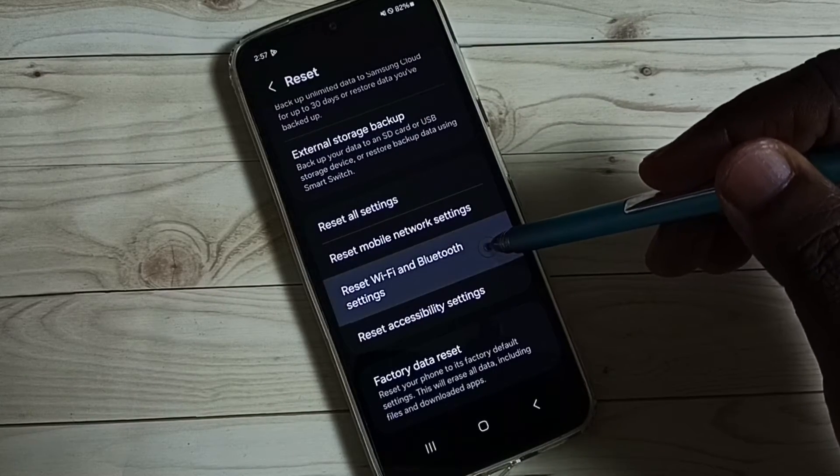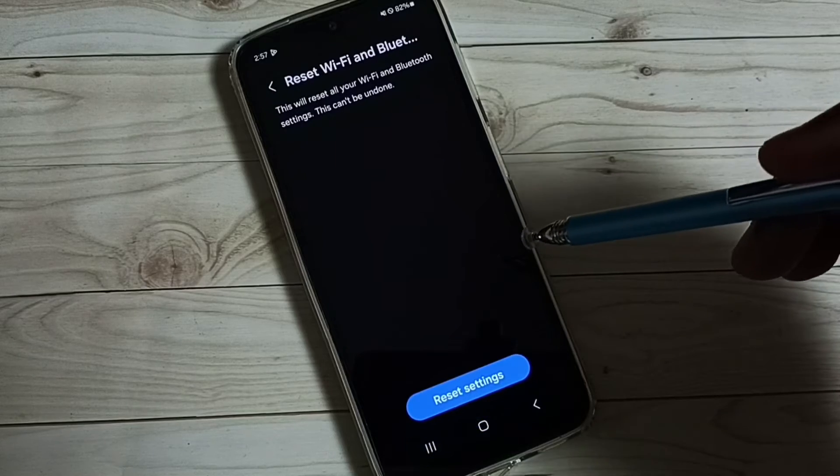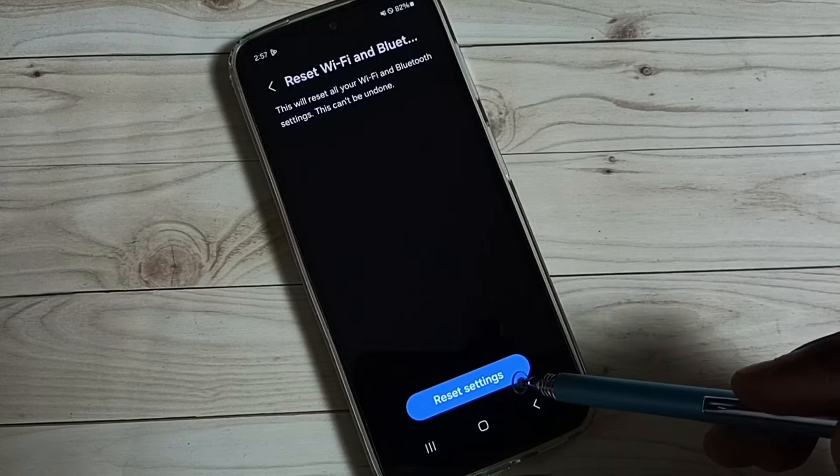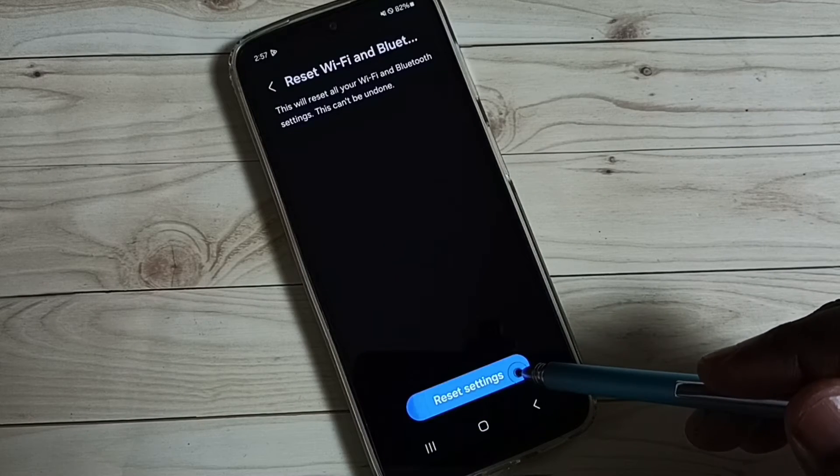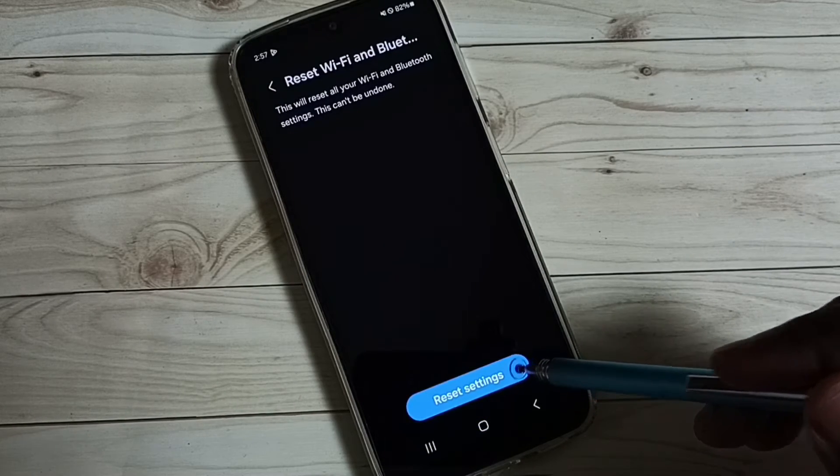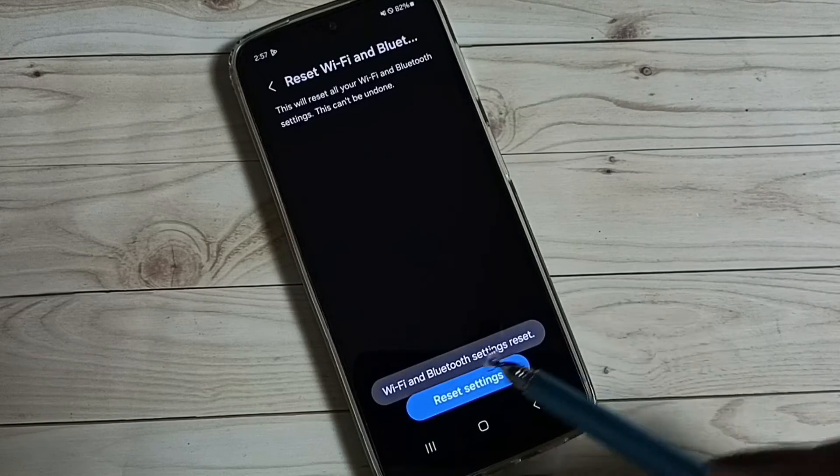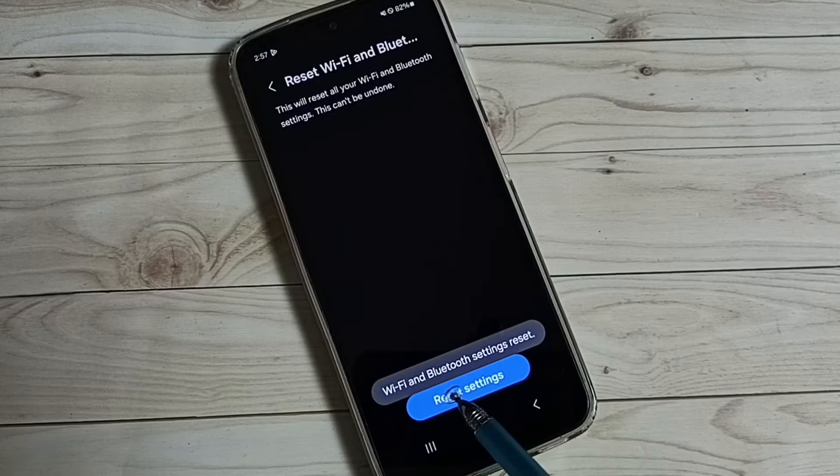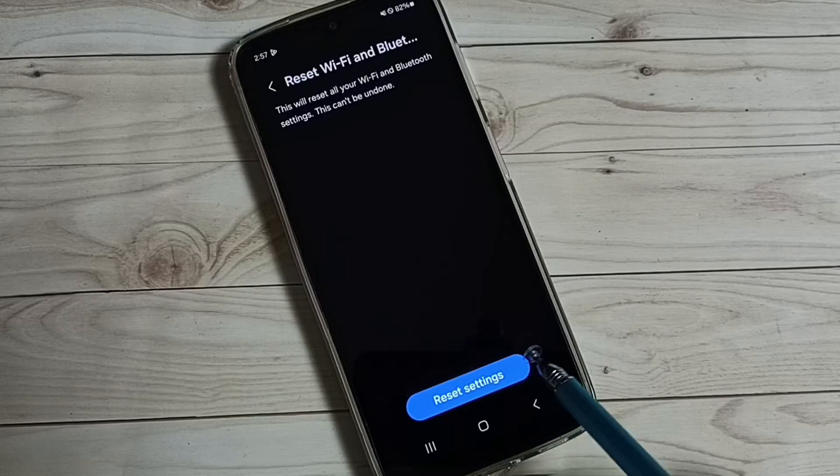Tap here. Then tap on reset settings. Done. Wi-Fi and Bluetooth settings reset.